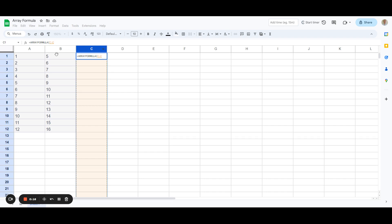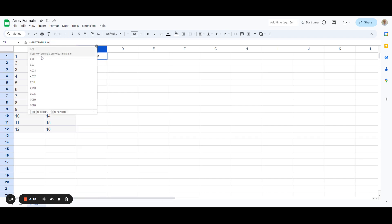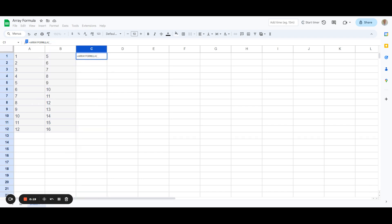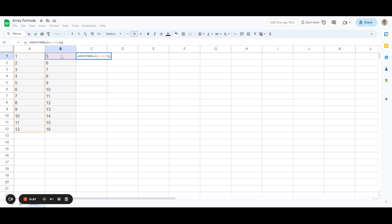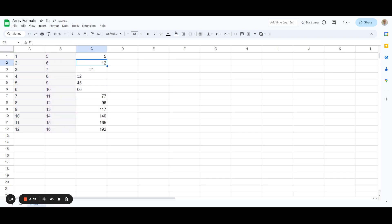And then what we're going to do is we're going to remove the seeds and we're going to select all our values in A and then we're going to multiply them by all the values in B. So that's B to B12, we're going to end the bracket and press return.